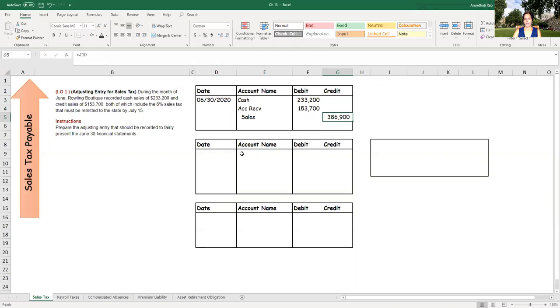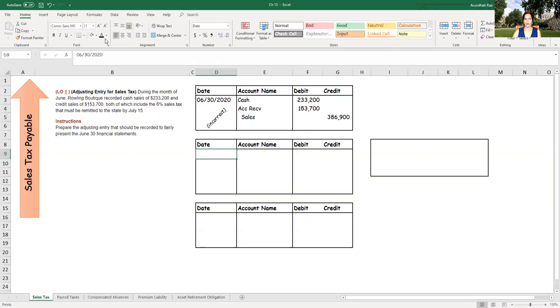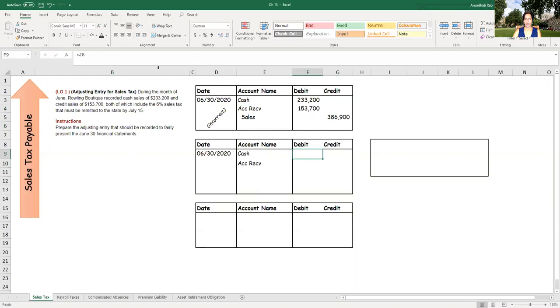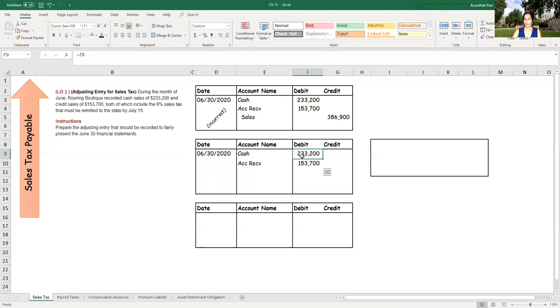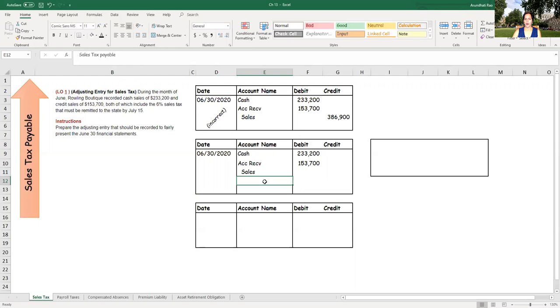So if this had been done correctly, so this is the incorrect journal entry. If this had been done correctly, what would the journal entry have been? We have cash and accounts receivable that are debited and the amounts are the same. That's how much they collected. Cash and accounts receivable. So this is how much cash they collected. These were the credit card transactions. Now, what we need over here is the sales amount should be correctly credited and sales tax payable should be credited appropriately.